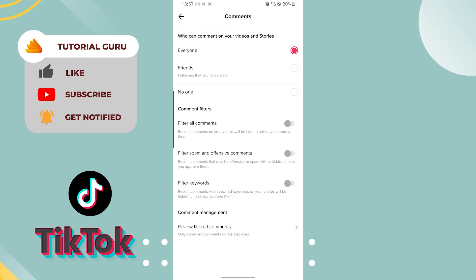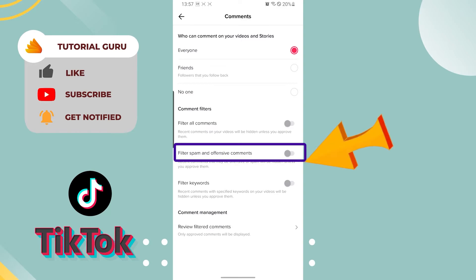We'll land on this interface. Now you can see three categories available here: who can comment on your videos and stories, Comment Filters, and Comment Management. Since we're filtering spam and offensive comments, we'll be on the second one under the Comment Filter category.